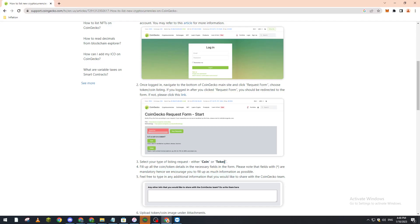are mandatory. We encourage you to fill up as much information as possible. After that, you can feel free to add additional information that you would like to share with the CoinGecko team about your